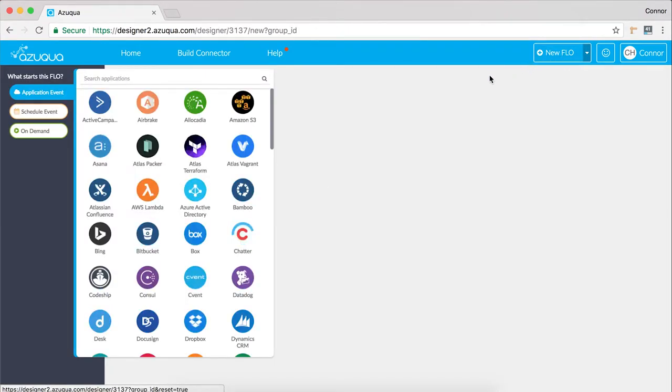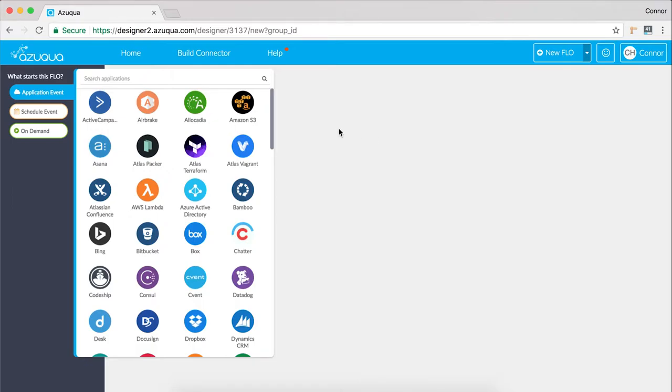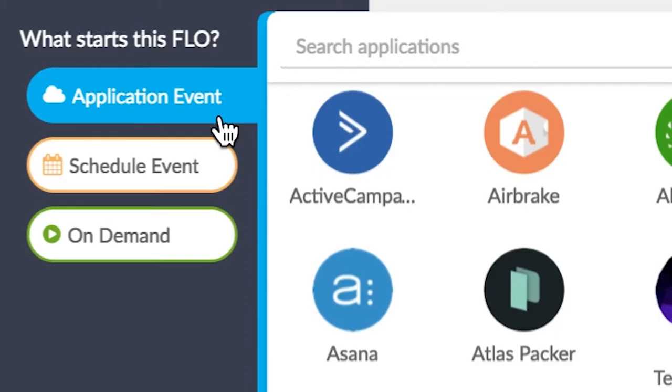After you click on New Flow, you'll be given the option to choose what kind of event you want your flow to be based on. There are three main categories of events: application events, scheduled events, and on-demand events.